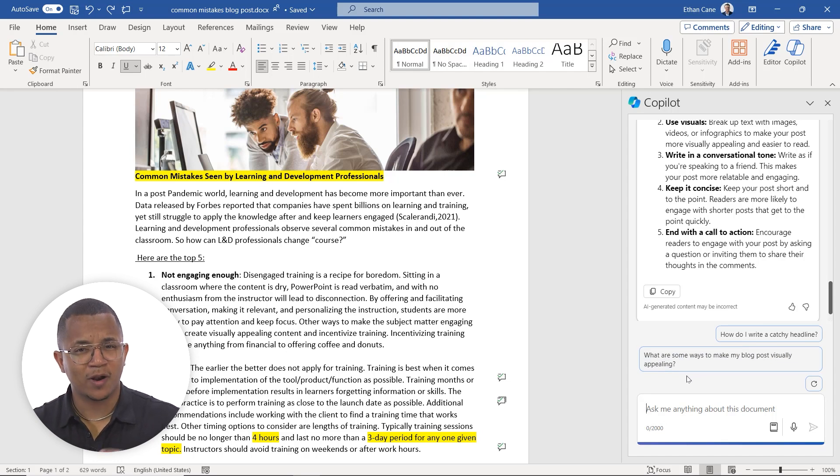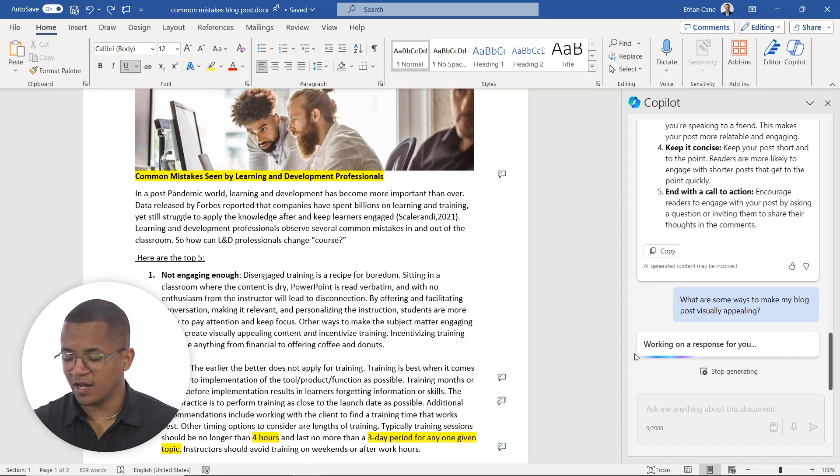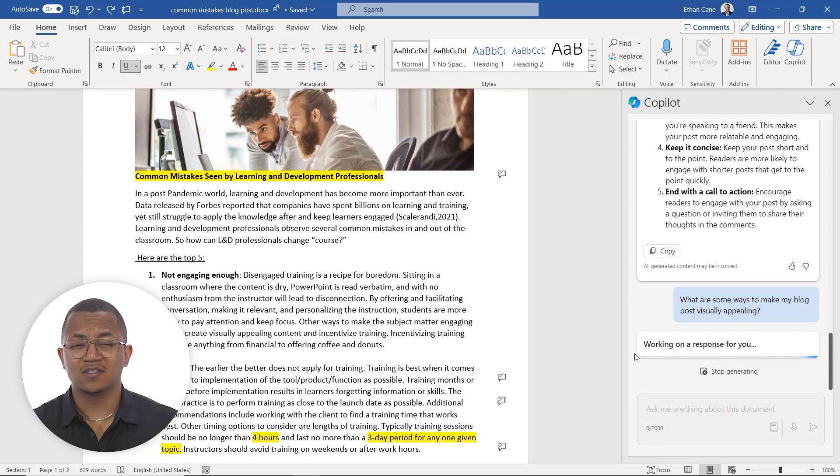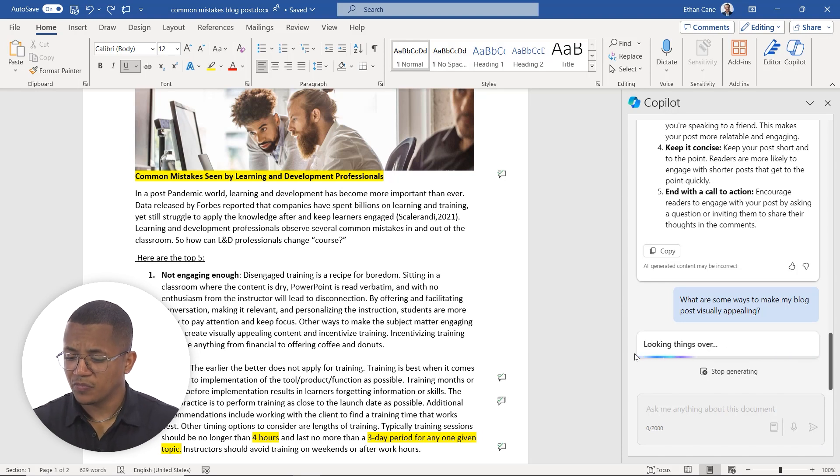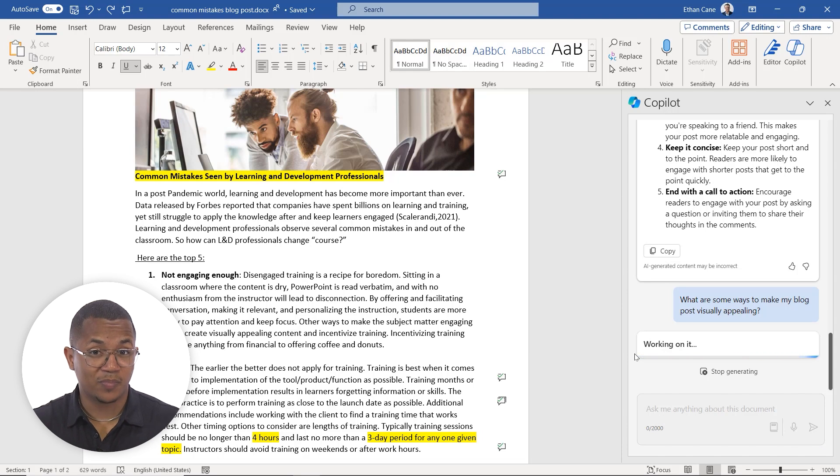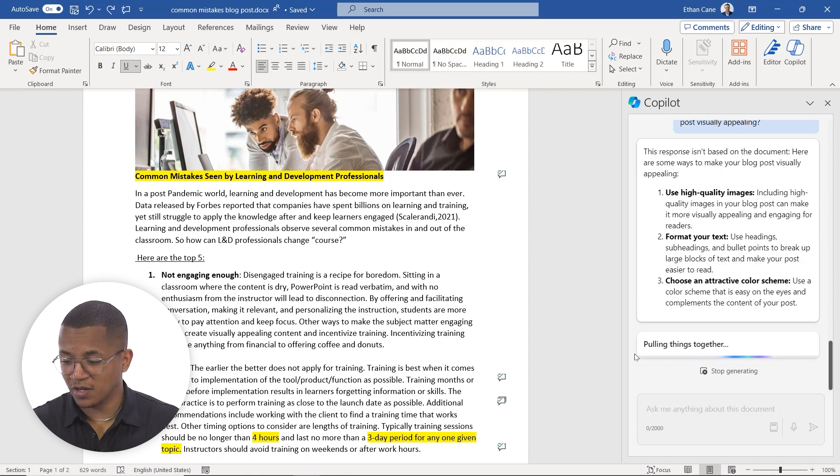All right, so we understand how to write a catchy blog post, but how do we make it visually appealing? Let's go ahead and put that question in there to Copilot, and let's see what type of response it gives us. So again, it's looking things over. It might actually give us some, based on what the document is and the question we're asking, it may even give us some suggestions based on the document it's looking at.